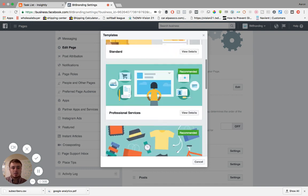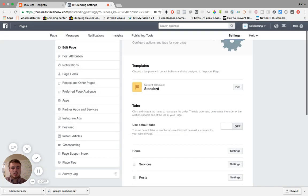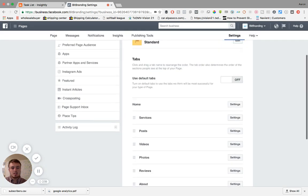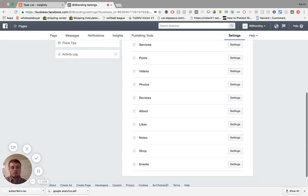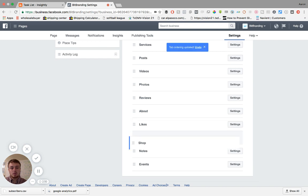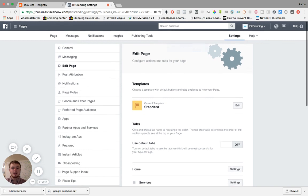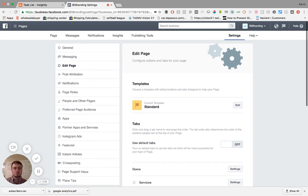And if none of those are appealing to you, just exit out of that. And you can go back to use default tabs, or you can literally drag and drop these however you'd like, depending on your industry.